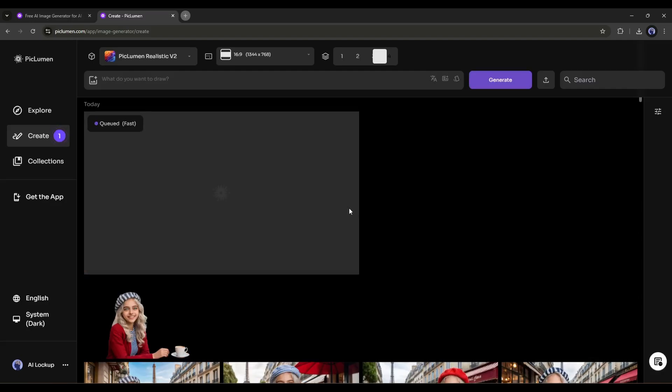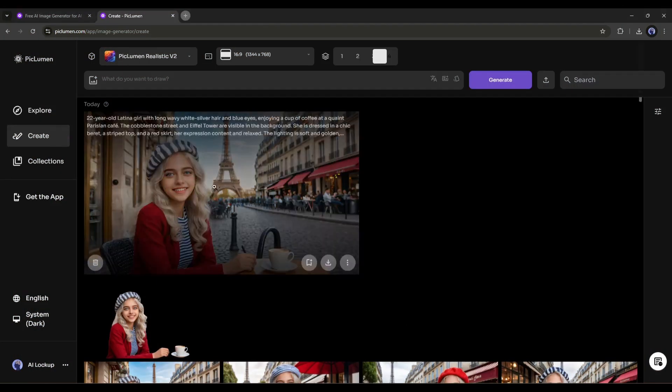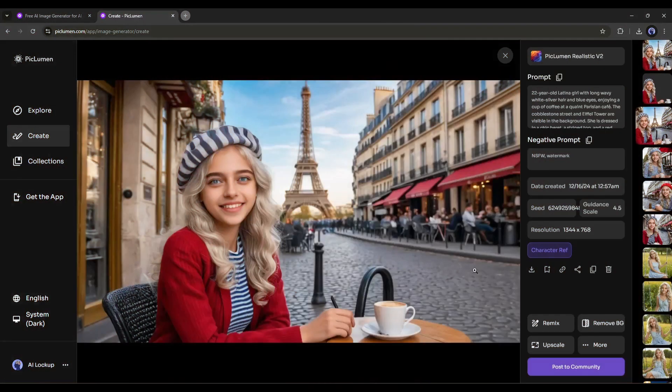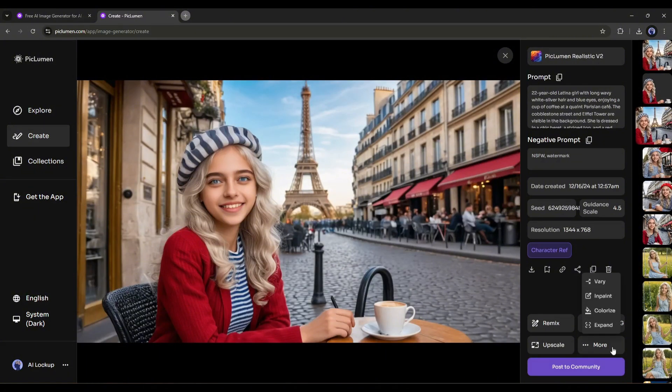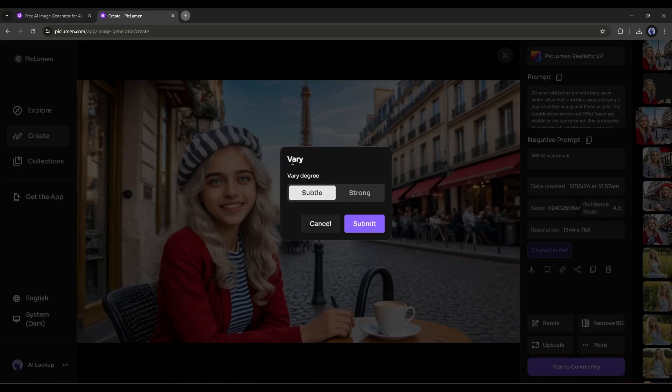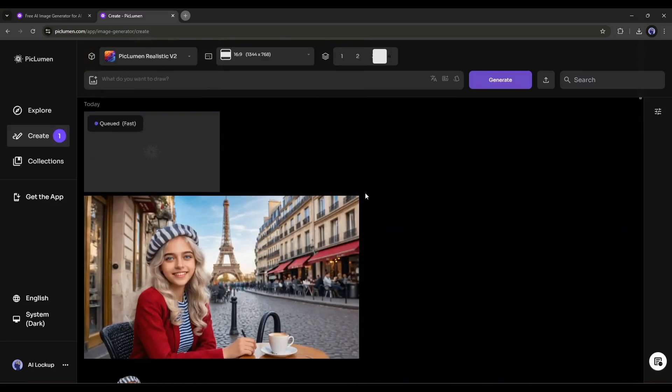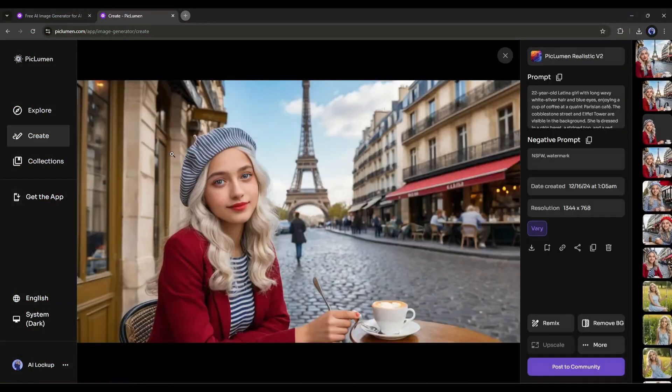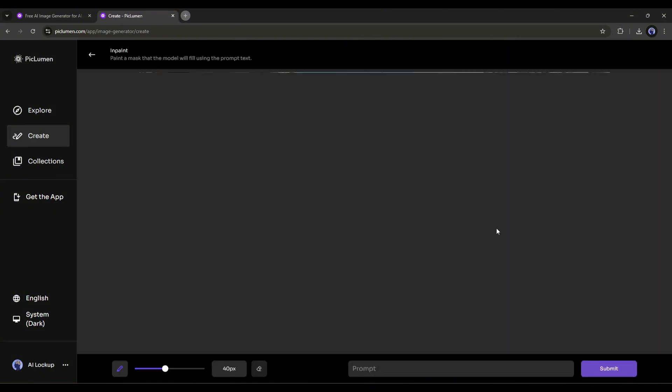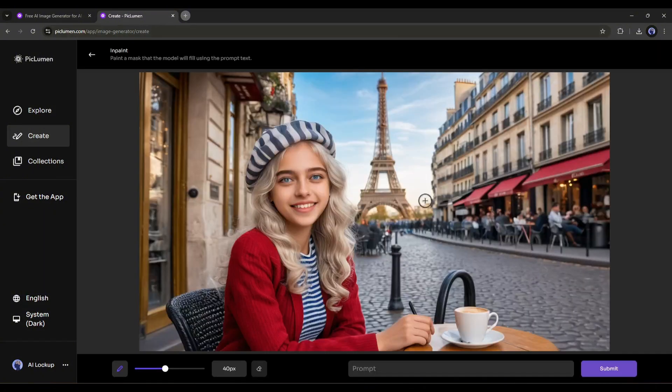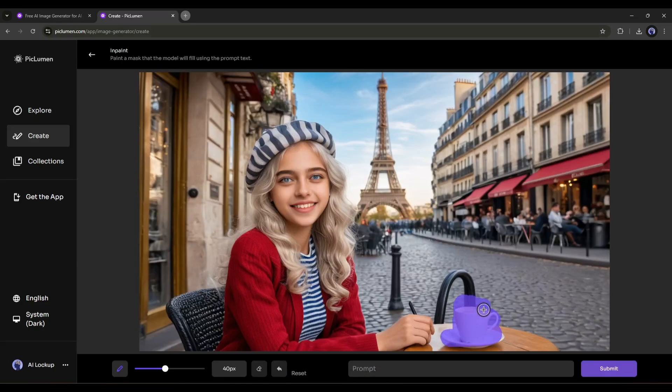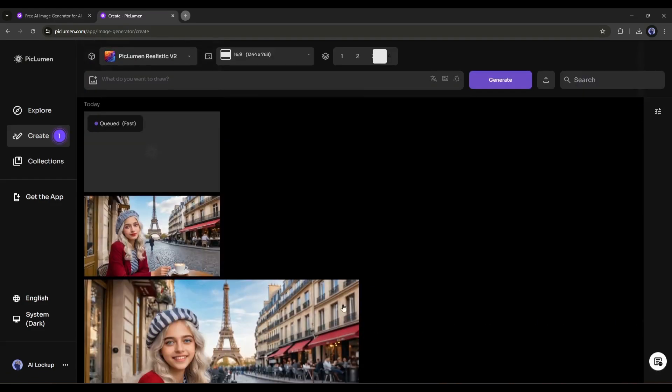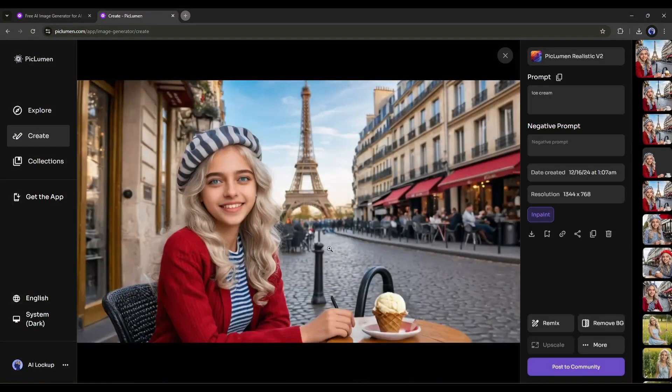That's not the end. If you click on the more button, you will find more tools. The vary option is to create variations of any image. You have to select between the subtle and strong. The subtle option is to generate fewer changes and strong to generate more changes. Once you click on the submit button, you will get a result like this. The next feature is very important. With this in-paint option, you can tweak any part of the image. You just have to select the area you want to customize with the brush tool and then mention your changes here in the prompt box and then hit the submit button. The PicLumen AI image generator will generate an image like this.